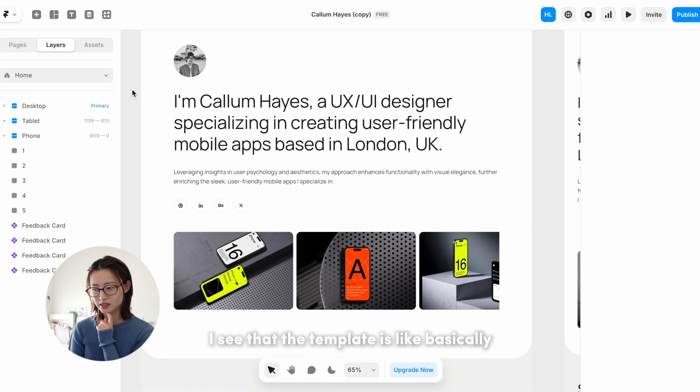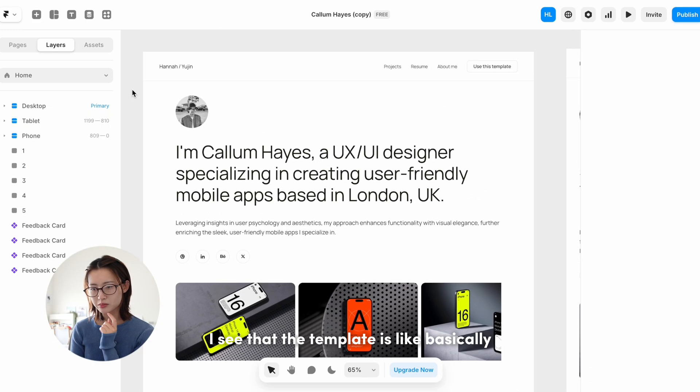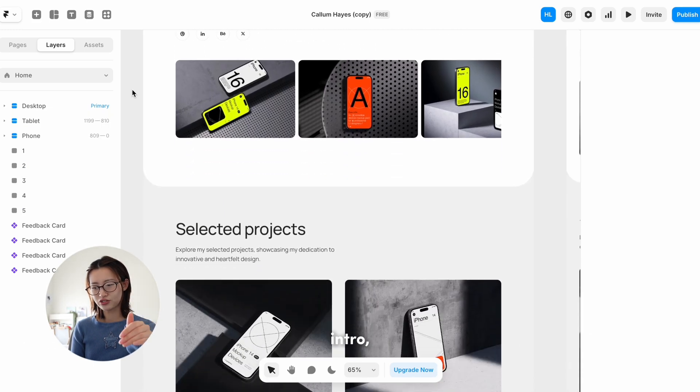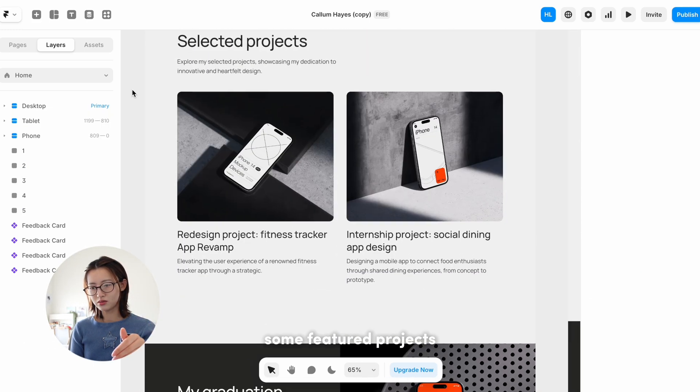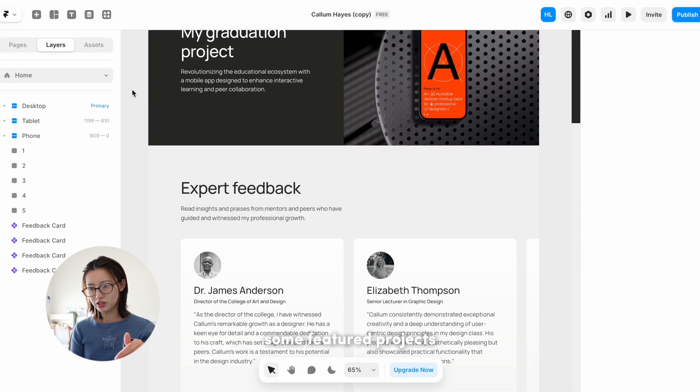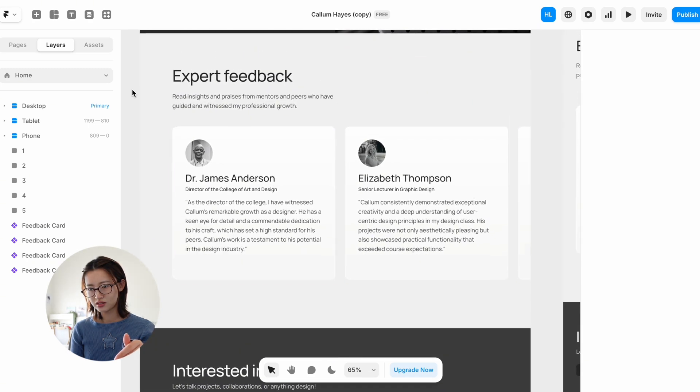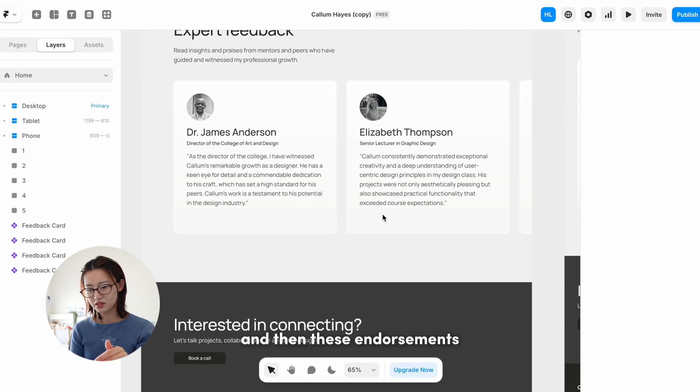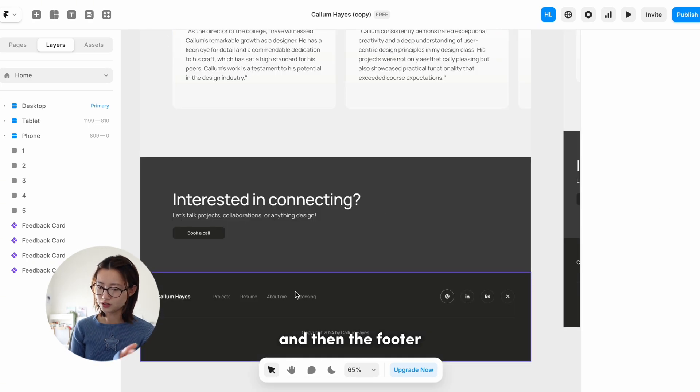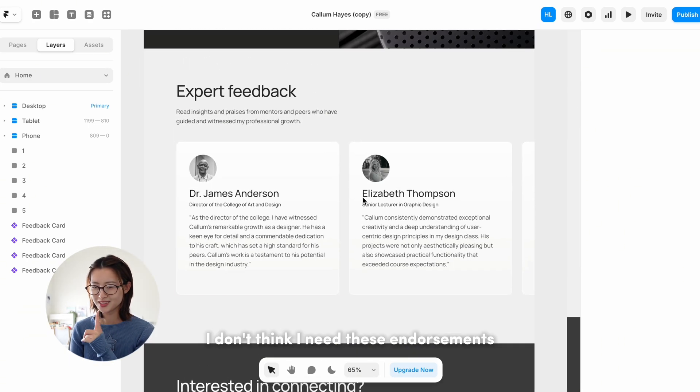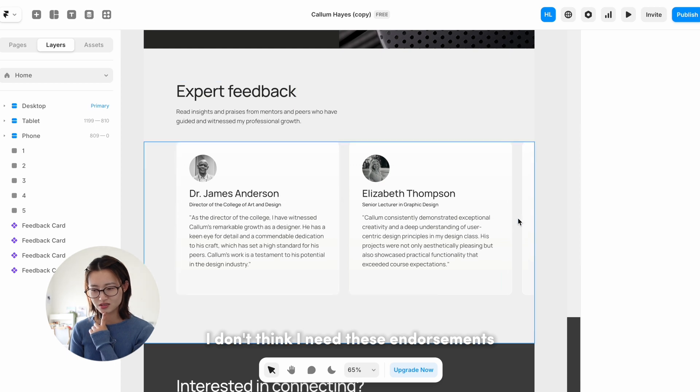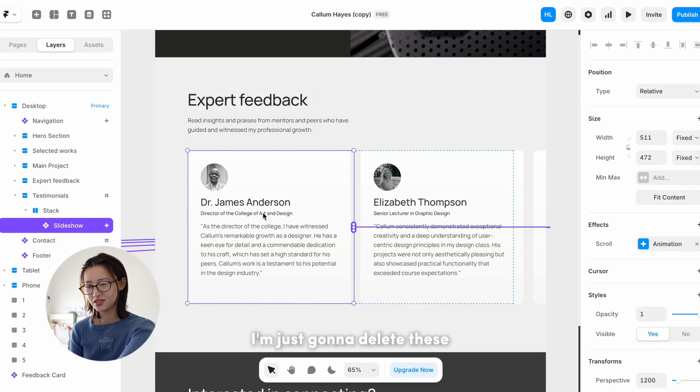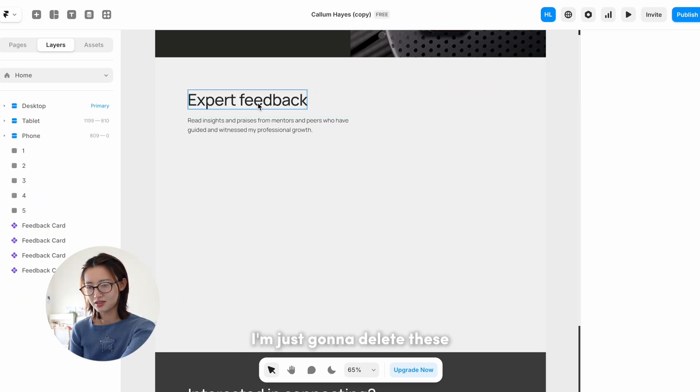I see that the template is basically intro, some feature projects, and then like these endorsements and then the footer. I don't think I need these endorsements, so I'll probably take these out. I'm just gonna delete these.